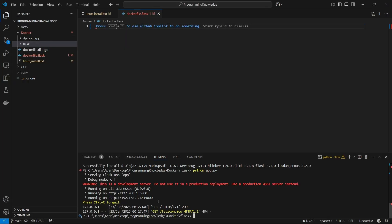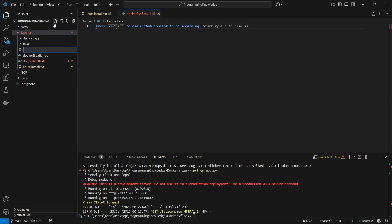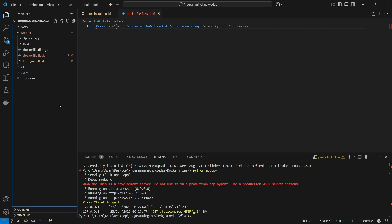Now we can begin the process of creating a Dockerfile for the Flask app. First, you can create a file and name it 'dockerfile.flask', and then we can start writing the Dockerfile.